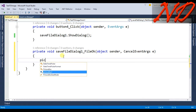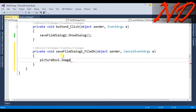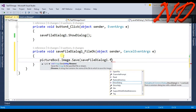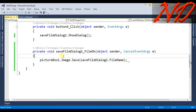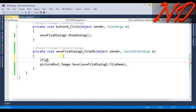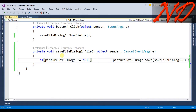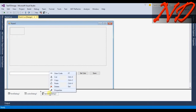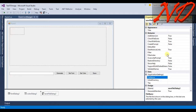Inside the SaveFileDialog event we will write pictureBox1.Image.Save(saveFileDialog1.FileName). We also wrap this in an if-condition: if pictureBox1.Image is not equal to null, meaning it's not empty, then the save will happen; otherwise it will do nothing.